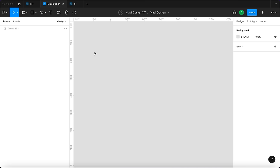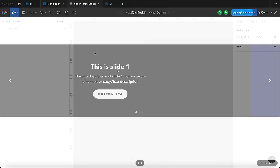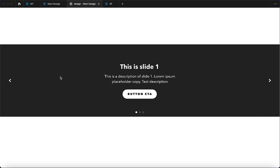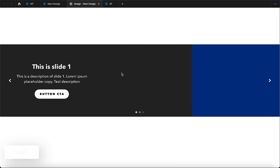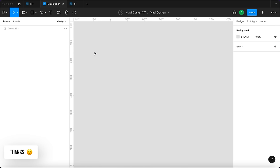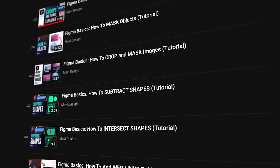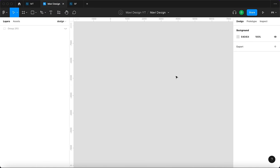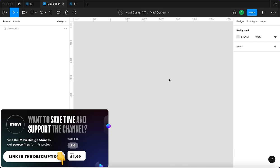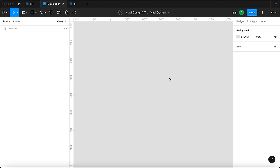Hi everyone, hope you're doing fantastic. In today's video we're going to be creating a slider — the classic home page hero landing page slider type of thing you can find on almost all websites. I'll be attempting to create an arrow click interaction as well as a click and drag interaction. Also, if you're new to Figma I have a playlist linked in the description, and if you'd like to download the source file for this slider check the link in the description or visit my store.